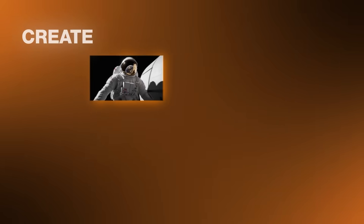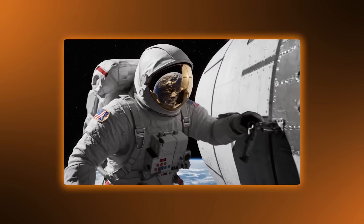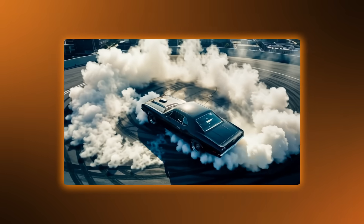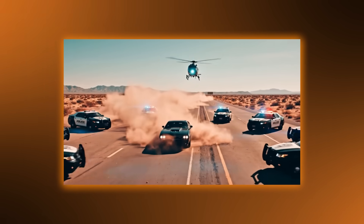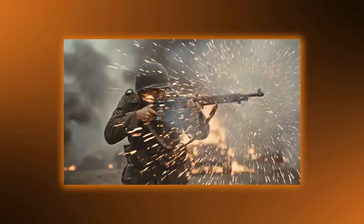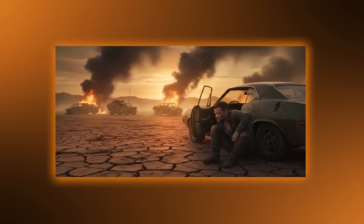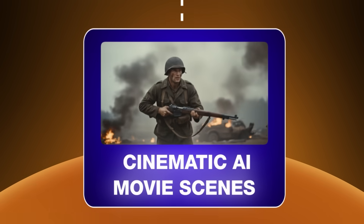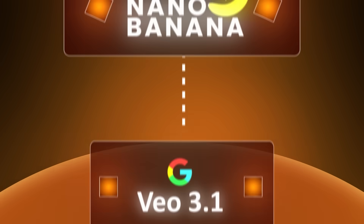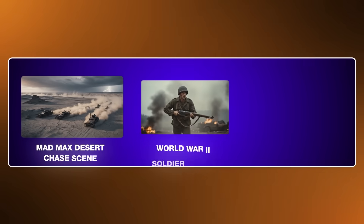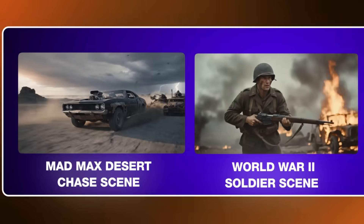Using Nano Banana and Google VO 3.1 to create cinematic movie scenes has blown me away. I've been creating cinematic AI movie scenes for a while now, but since I started combining Nano Banana and Google VO 3.1 my results have become insane. I'm going to show you how you can create the highest level of cinematic AI movie scenes yourself while keeping the process simple and affordable. I'll walk you through creating three complete short movies with multiple scenes each, starting with a Mad Max desert chase scene.